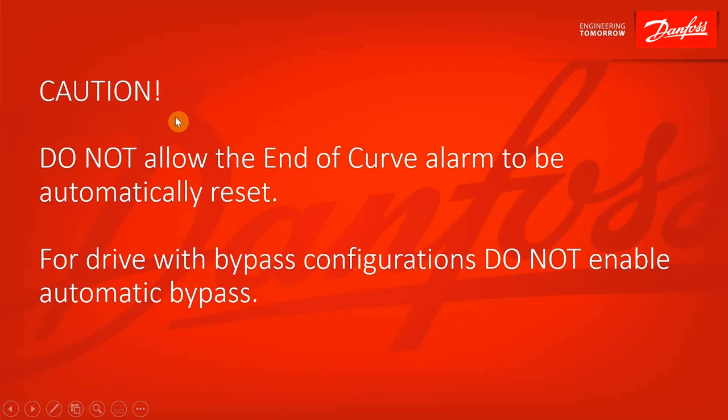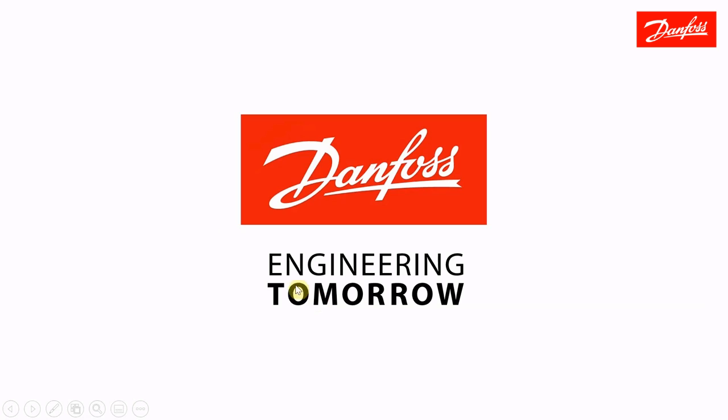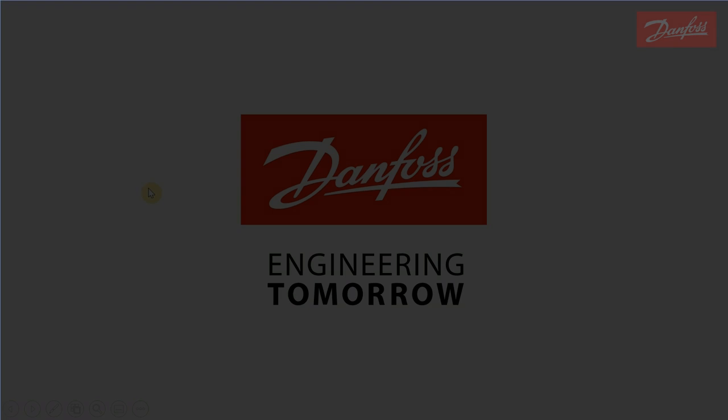So again, remember, you do not want to allow that end of curve alarm to be automatically reset, and you do that either by checking manual reset and alarm, or by turning off your auto reset. Make sure you do not have automatic bypass enabled. So that's the end of curve feature. Thank you for listening. Thank you for viewing.